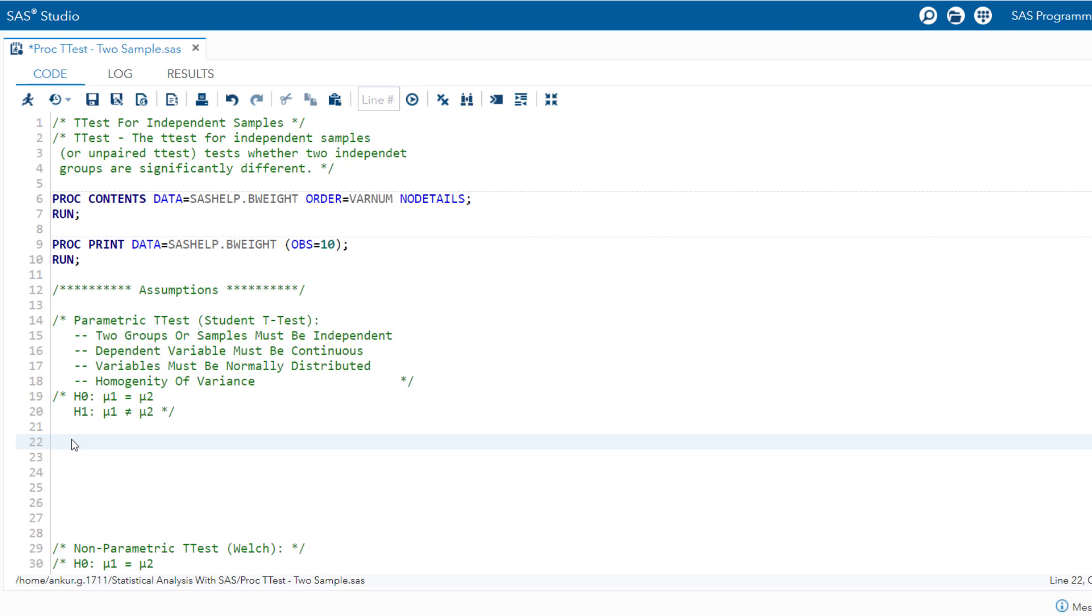This theorem stipulates that with sufficiently large sample size, that is typically more than 30, the distribution of sample means tends to approximate a normal distribution, irrespective of the underlying population distribution. Consequently, for ample sample sizes, the t-test can be employed without necessitating a normality test.